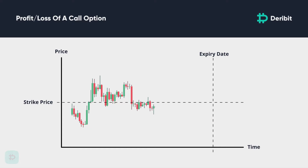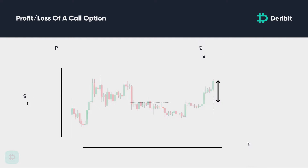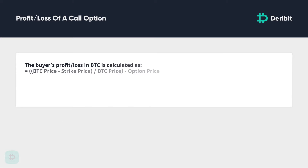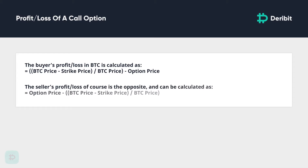However, if the underlying asset price expires above the strike price, this option is in the money and has some intrinsic value. The seller is then required to pay the buyer the difference between the expiry price and the strike price. As all balances in Deribit are cryptocurrency, the difference in dollars will of course be converted to BTC. The buyer's profit and loss in BTC is calculated as: (Bitcoin price minus strike price) over Bitcoin price, minus the option price or option premium. The seller's profit and loss is the opposite: the option price or premium minus (Bitcoin price minus strike price) over Bitcoin price.